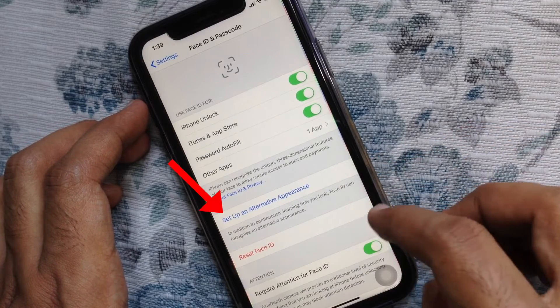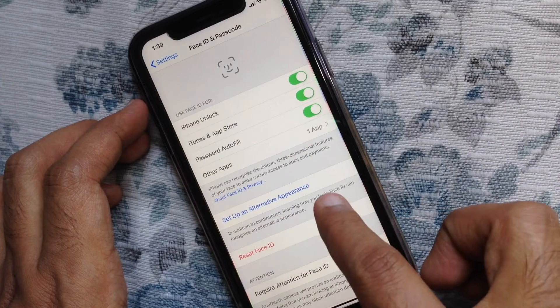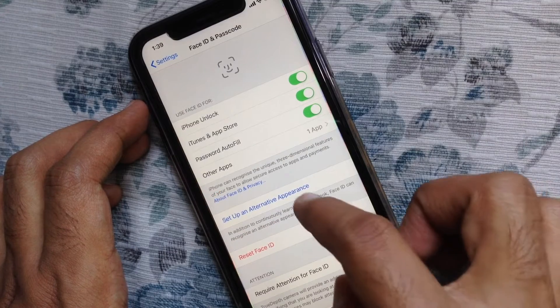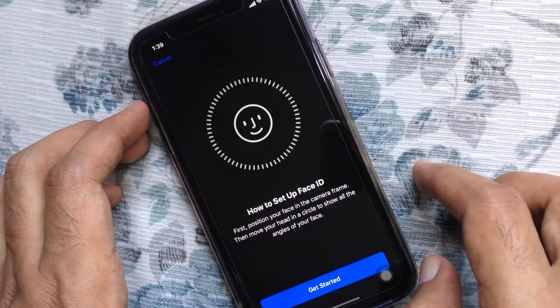Here, set up an alternative appearance — tap on Set Up an Alternative Appearance.